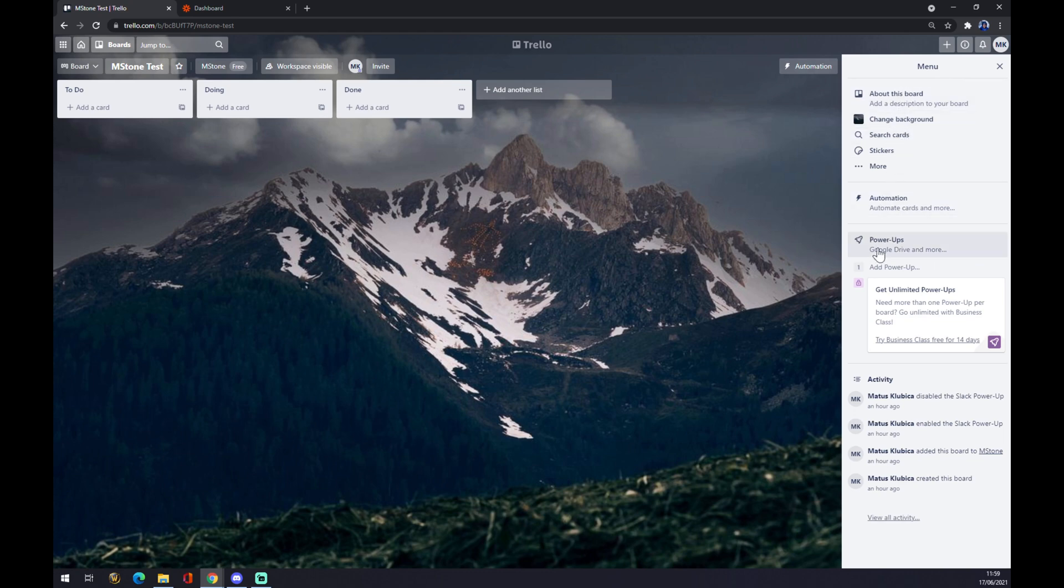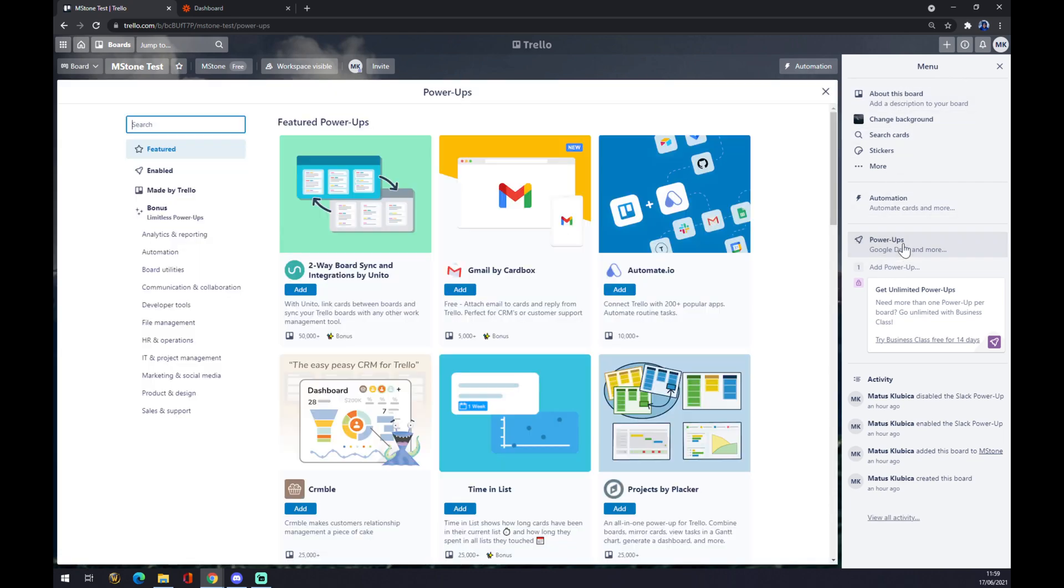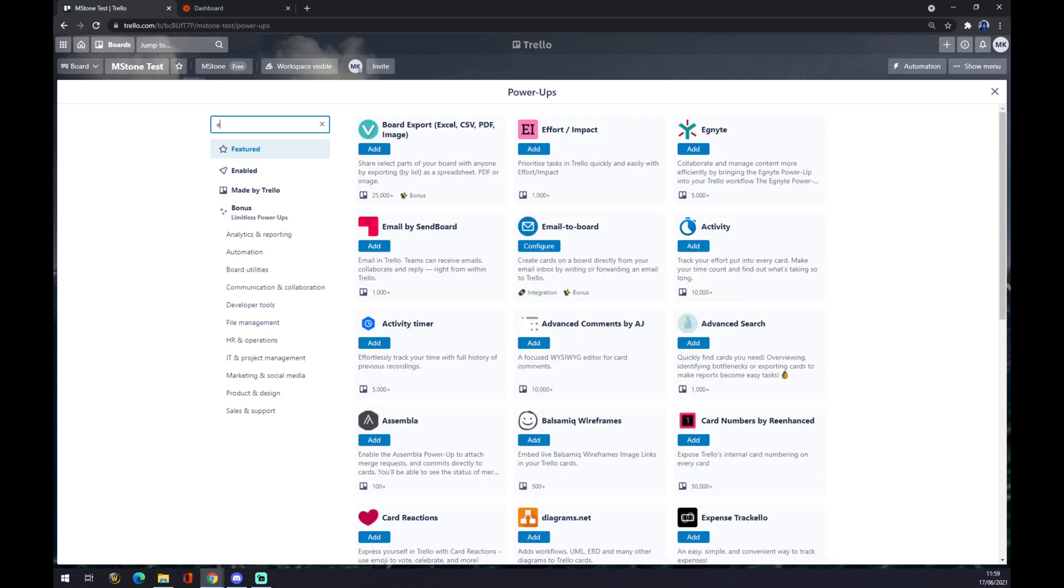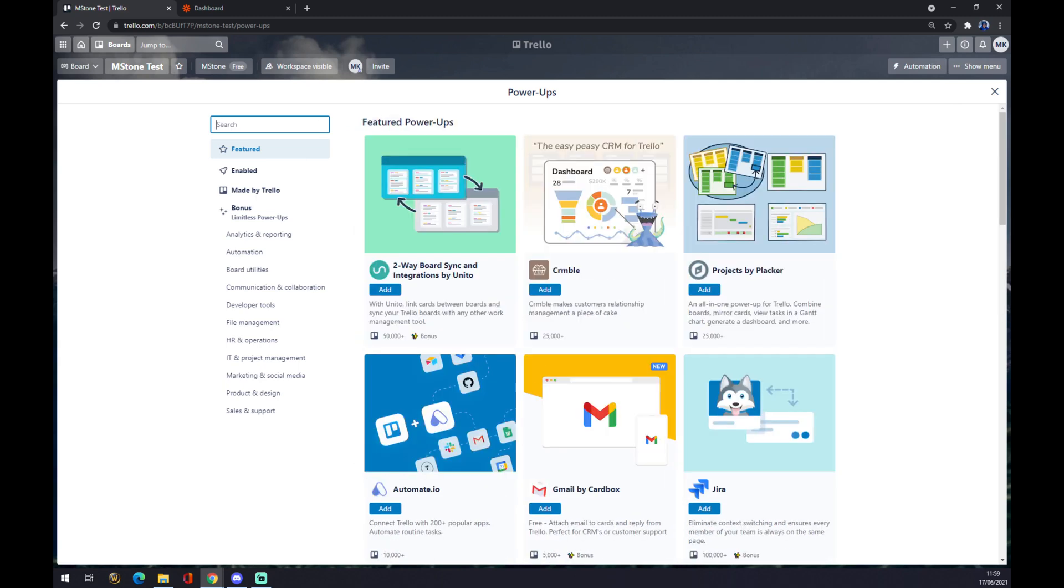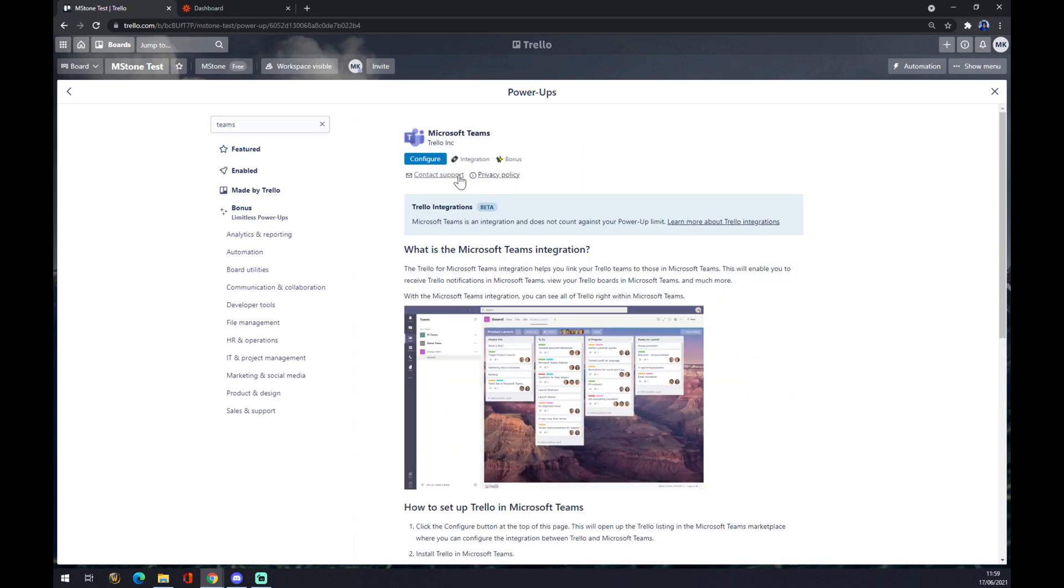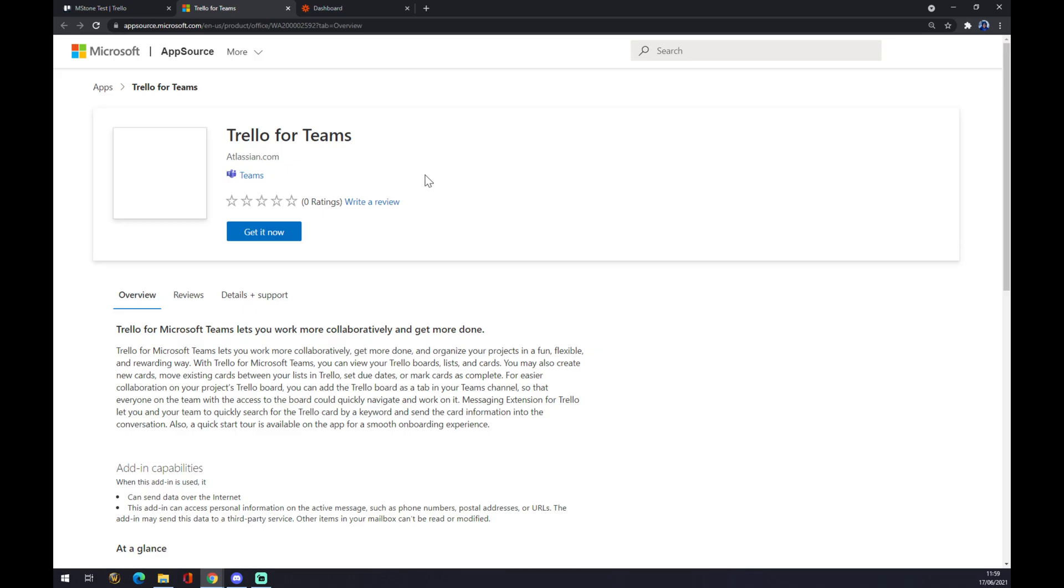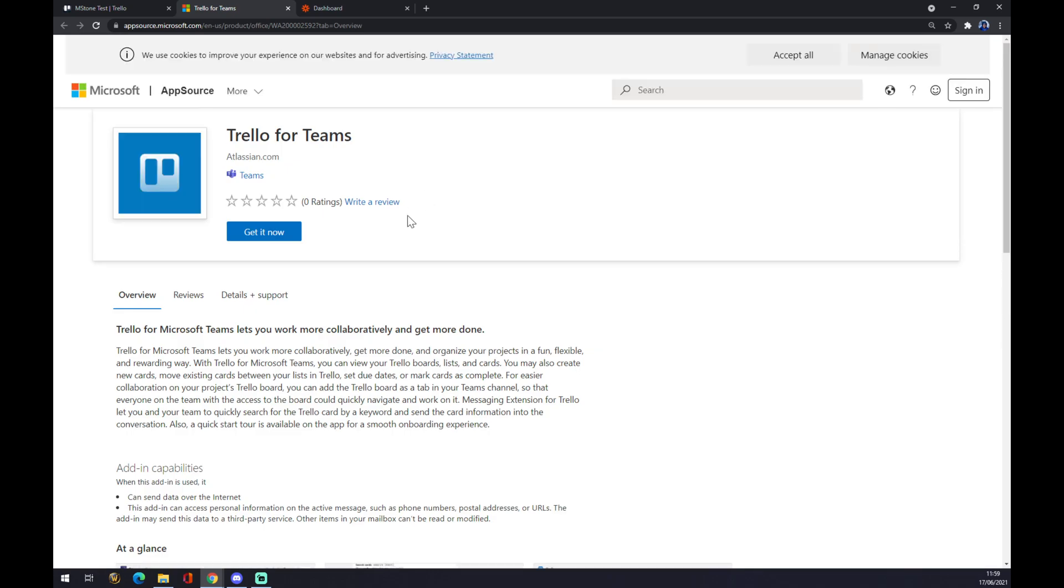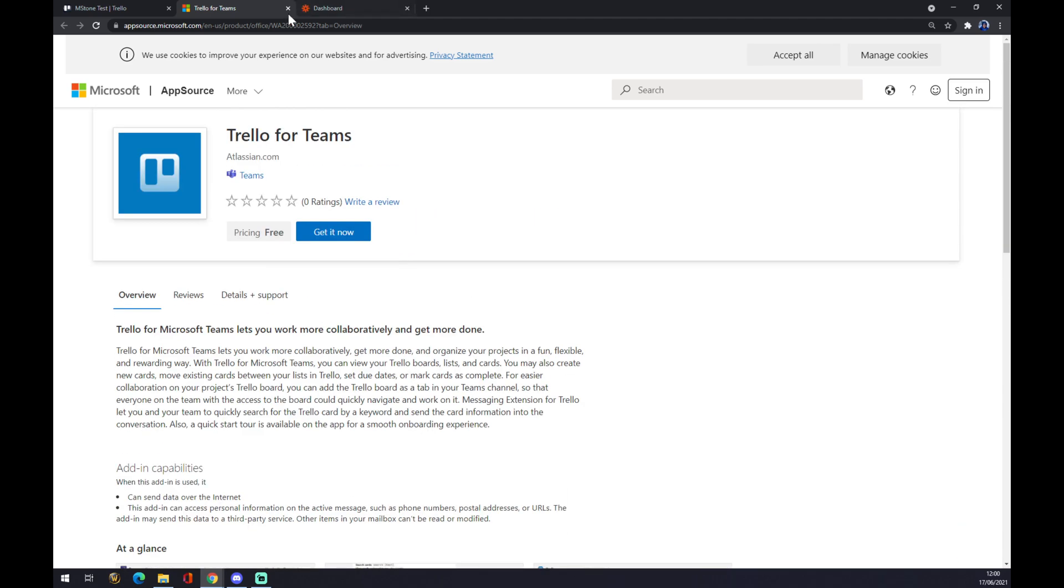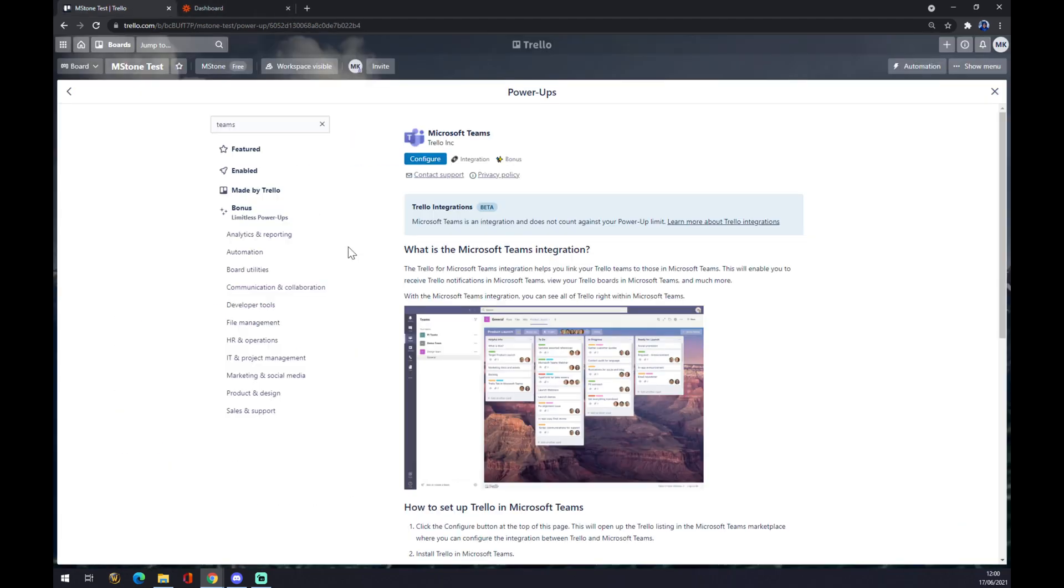You can change background and a couple of other options, but there are power-ups. We click on the power-ups. You can close this one and we are going to look for Microsoft Teams. As you can see, there are Microsoft Teams and you can configure it. You just basically get it now. It's for free and that's how we make integration inside Trello.